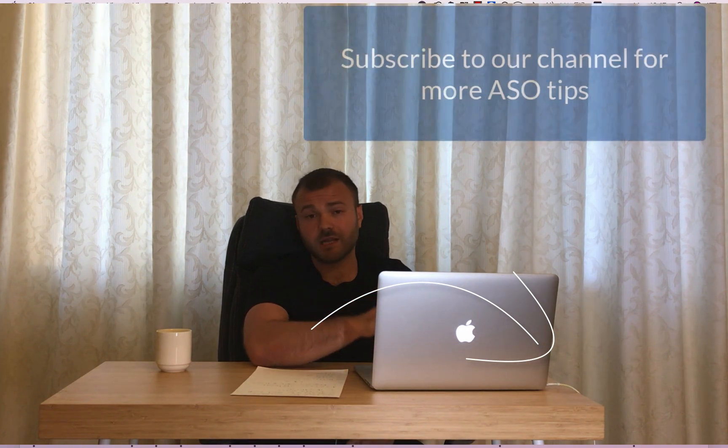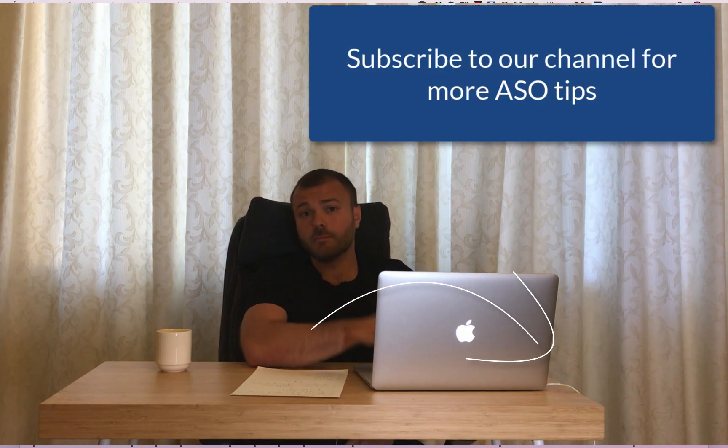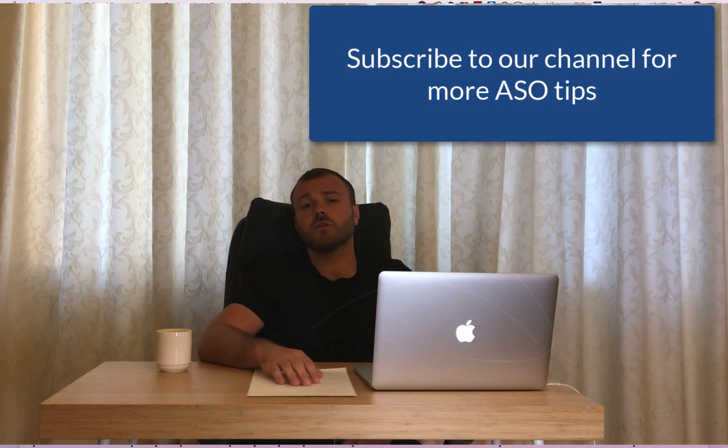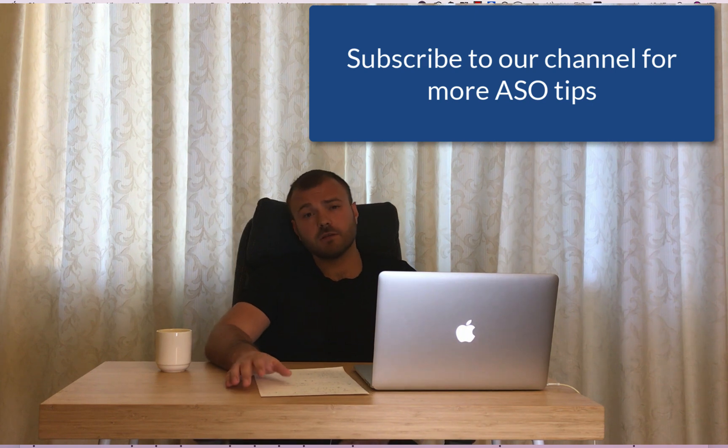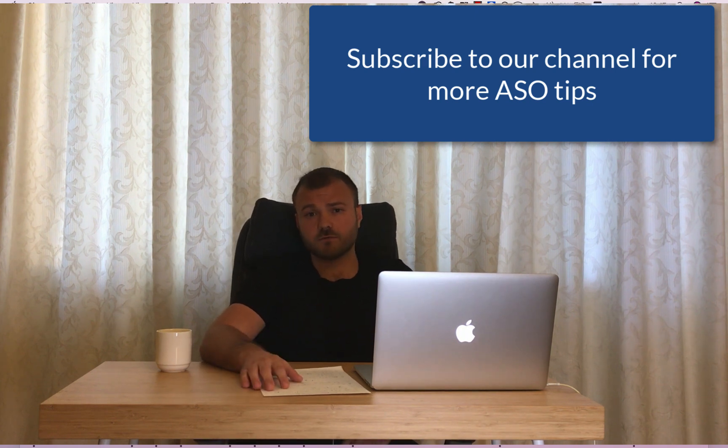And don't forget to subscribe, comment below, hit the like button. Please let me know in the comments what you think about this video. If you have any suggestions for us, if you want to hear some new ideas about ASO, what you want to learn, we are here for you. We would love to help you and give you valuable information and help you succeed with your own apps. Feel free to contact us. All the links gonna be below. And have a great day, everyone.